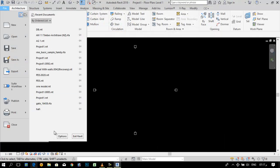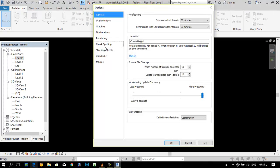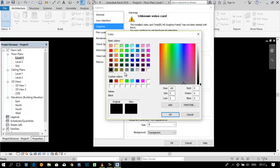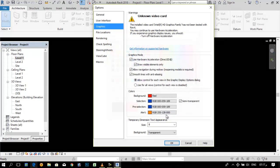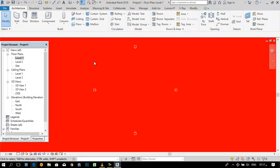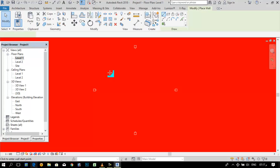If you want another color, you can go to option graphics. These are selection colors.